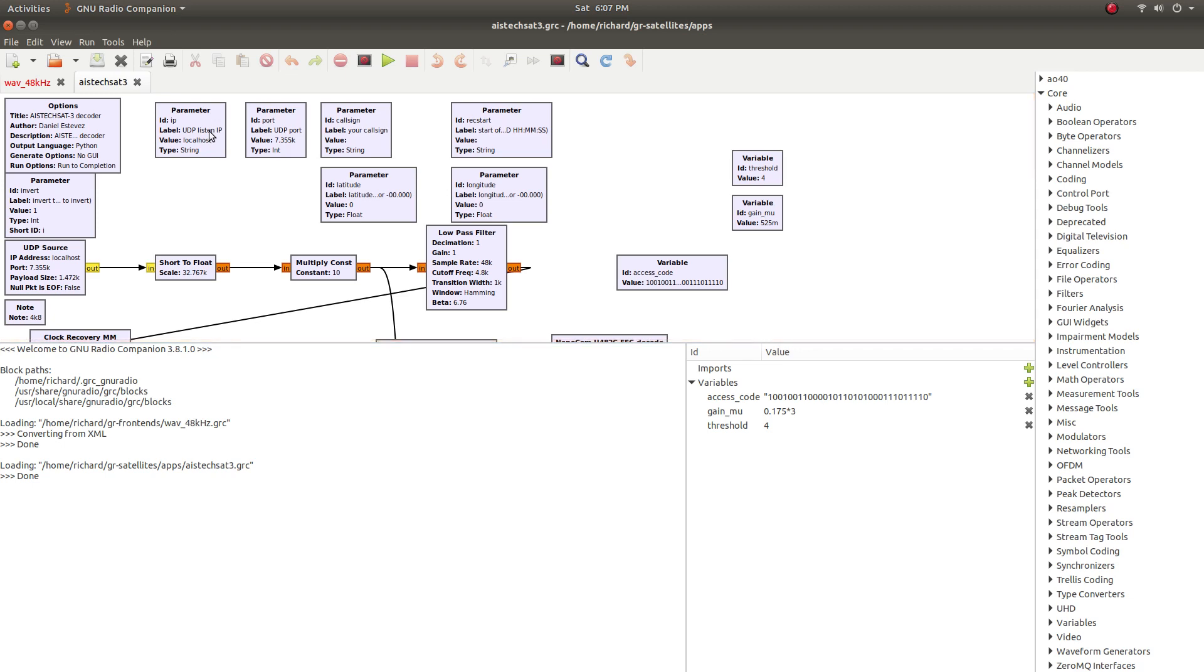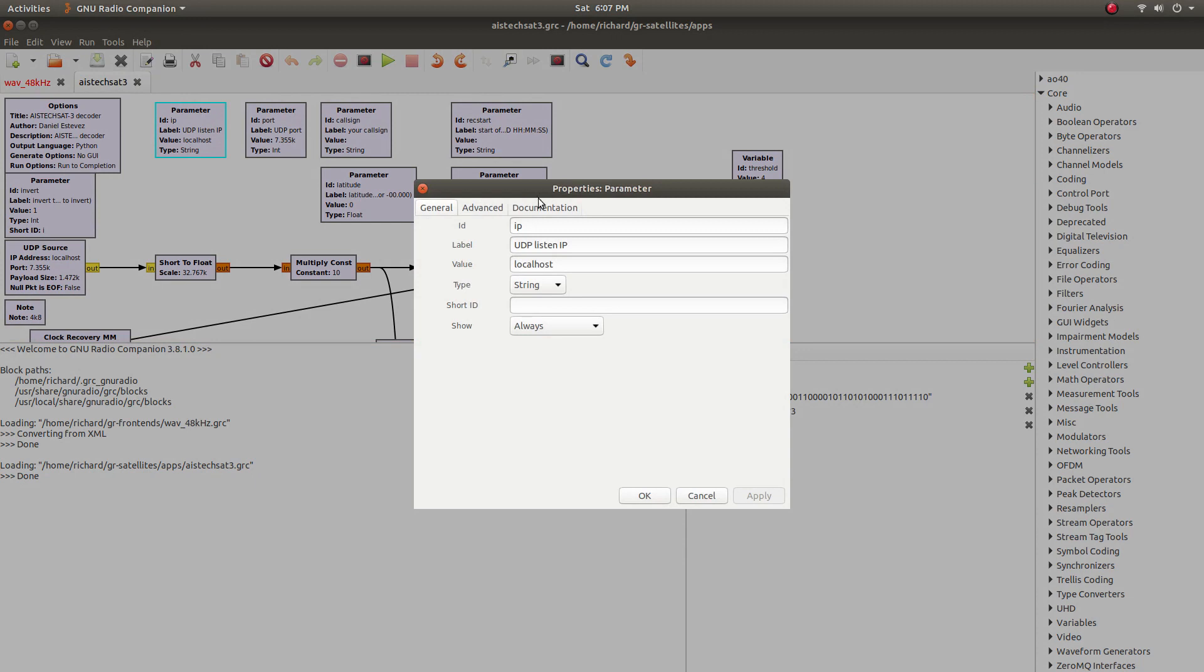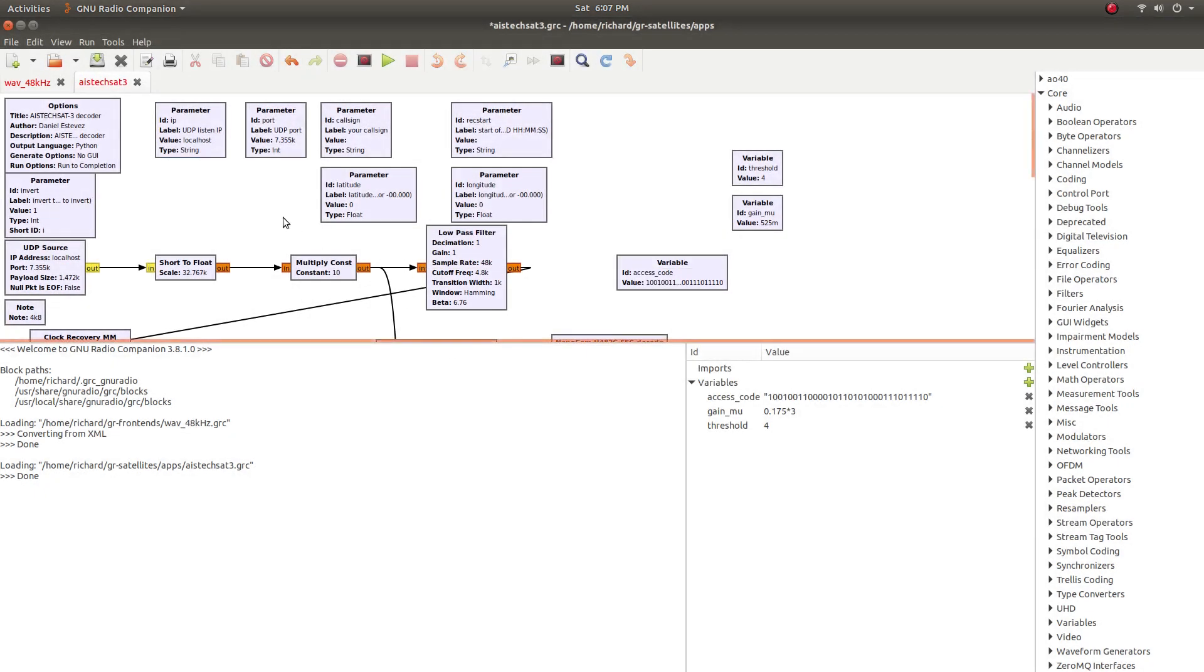And this flow graph is pretty much ready to go now. We'll just ensure that the IP address is set to localhost, so it matches what we're sending out from the flow graph that we just looked at. Just click OK. So that was fine by default.